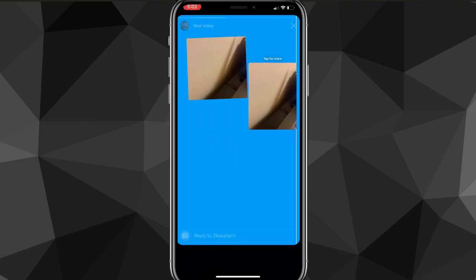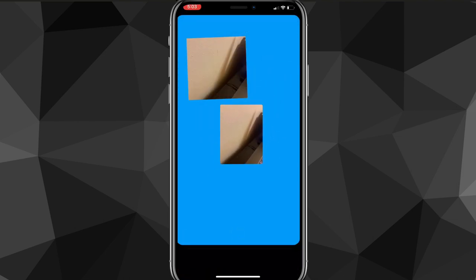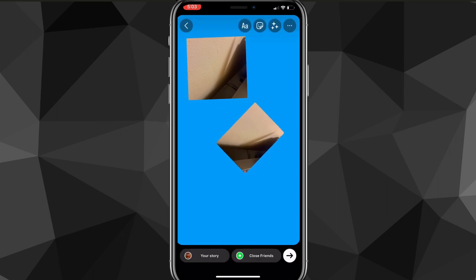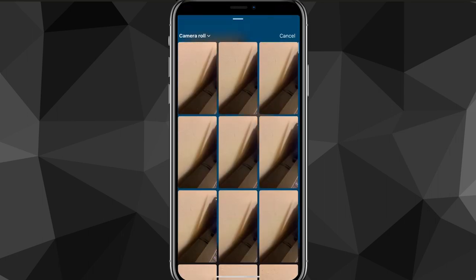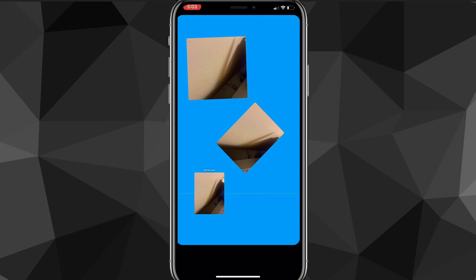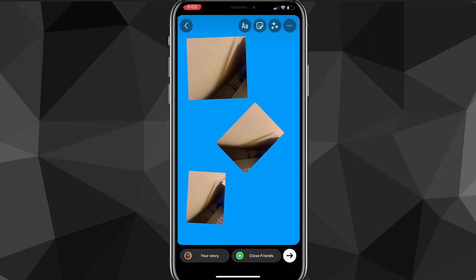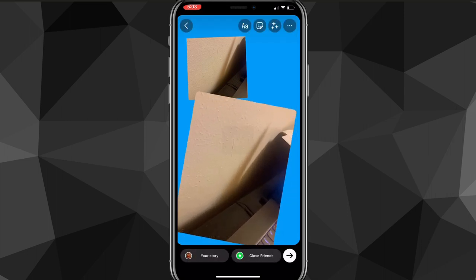And once you do that, you'll be able to keep on adding all of the photos onto your story. As you can see, you can just put as many as you want, as many different pictures that you want as well. And that is how you add multiple photos to your Instagram story.